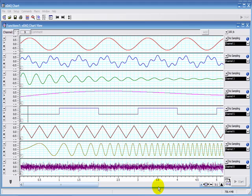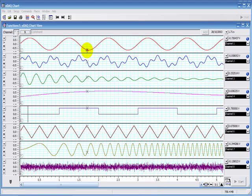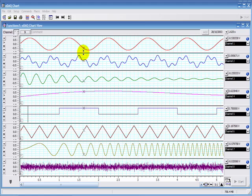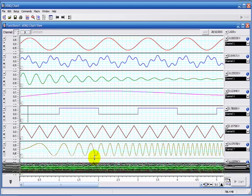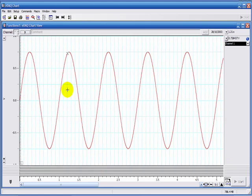The data pad, which can be found in the chart software, the scope software, and the eChem software, lets you do calculations on data you've collected. Here in channel 1, I've collected some data and I'm going to access the data pad by clicking here.